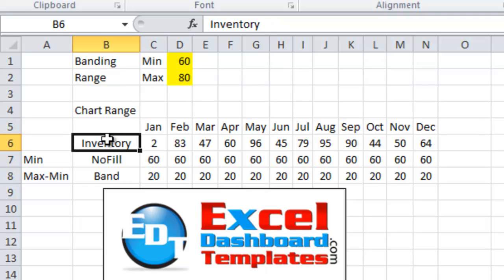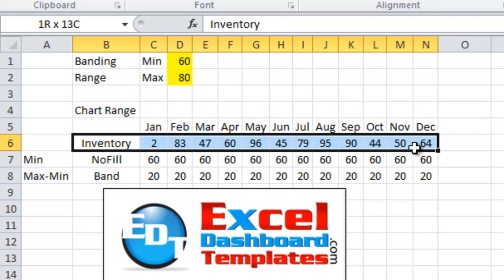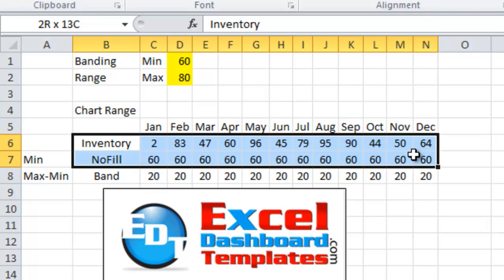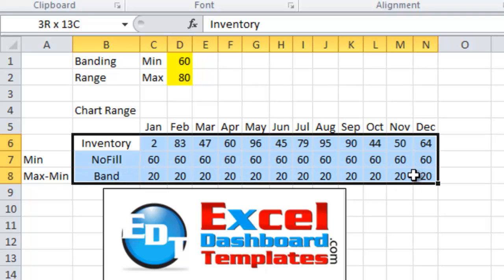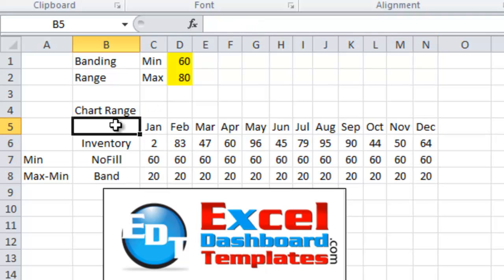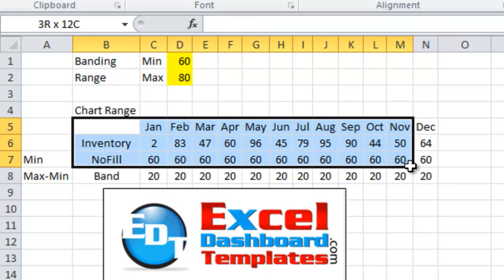So what we want to do is have two additional series like the inventory that go across our entire range of values. So no fill and band. Let's go ahead and make our chart now that we've created that.